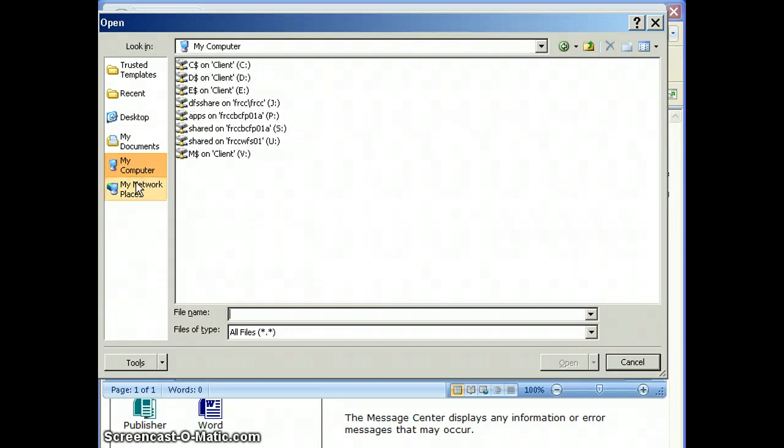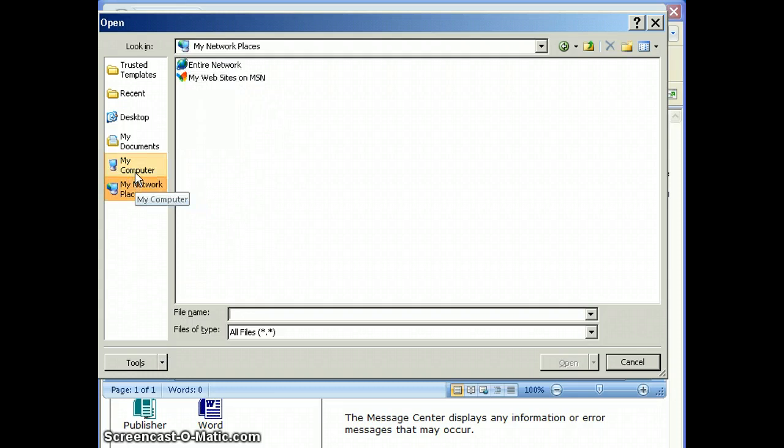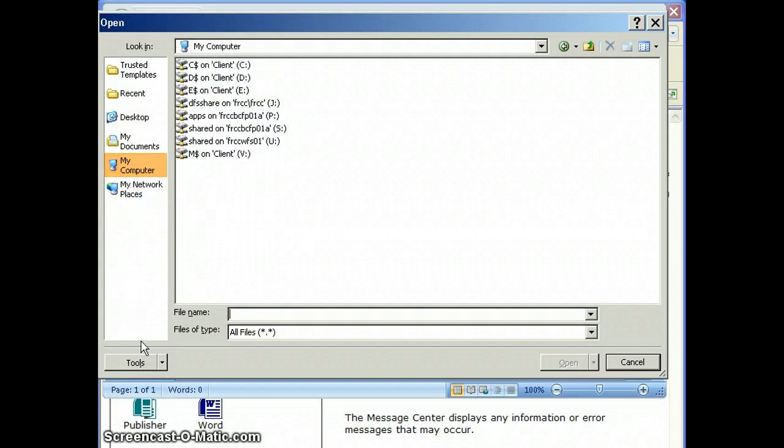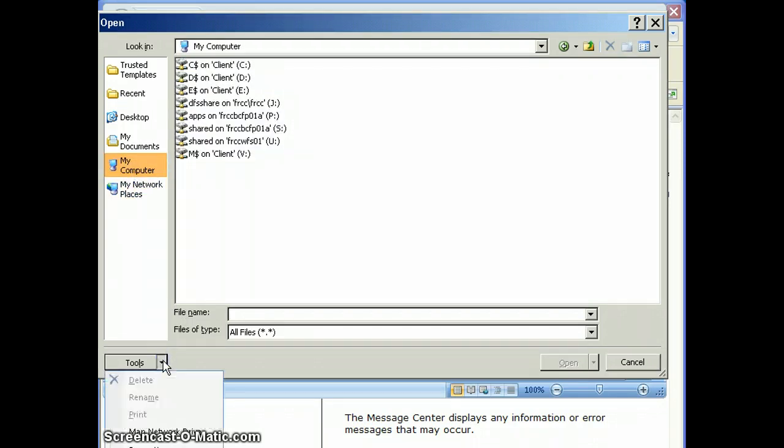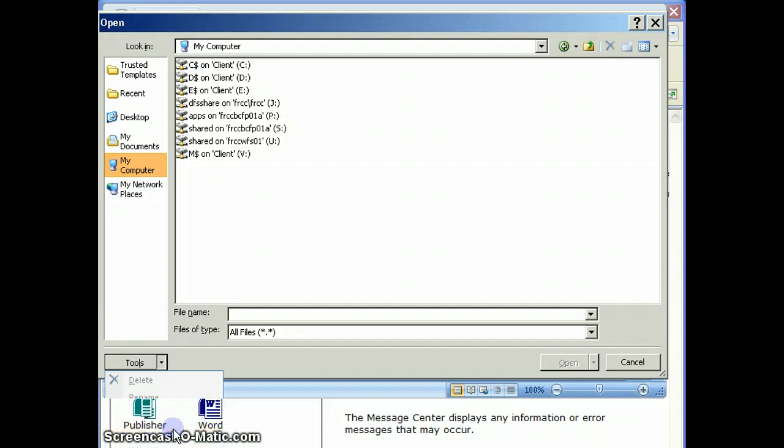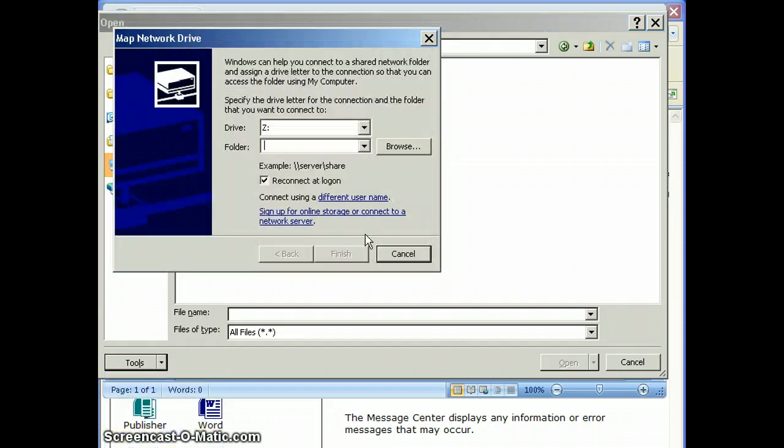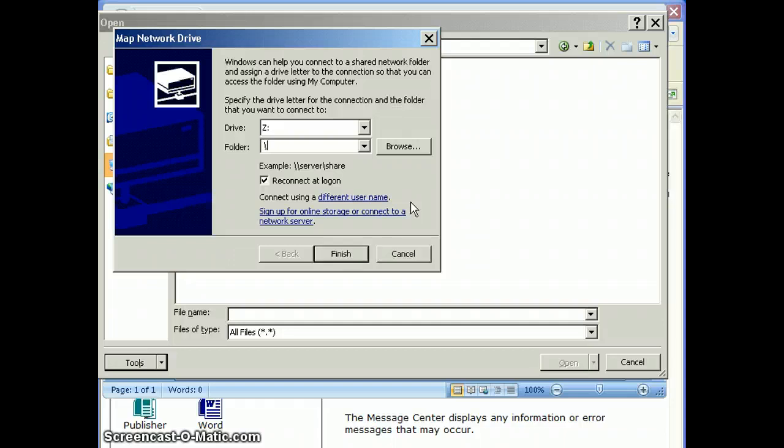If you need to map a drive, you can go into Tools and select Map Network Drive. Of course, you'll need to know what the name of your drive is, so put a backslash in twice.